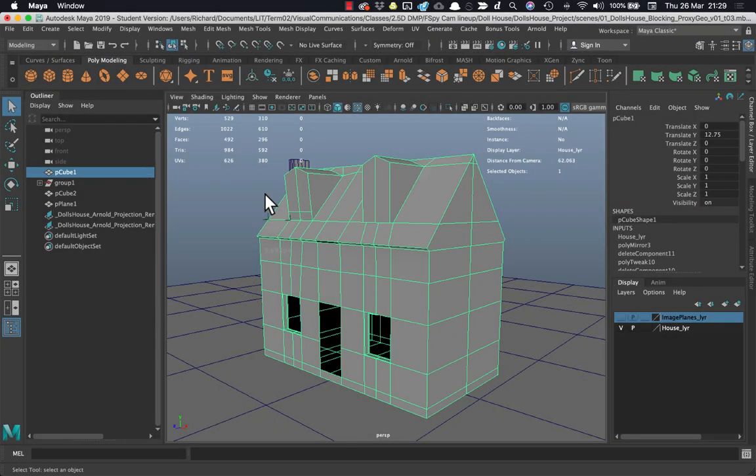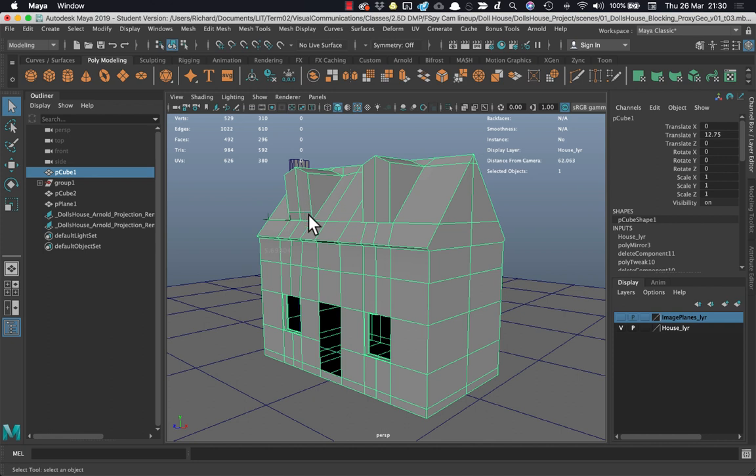Hey folks, in this initial scene I have blocked in some proxy geometry for the dollhouse and I'm not going to go through the scene in a lot of detail. It's a very simple model.